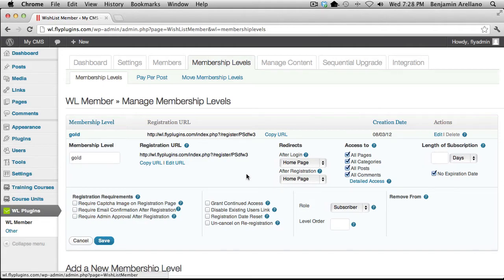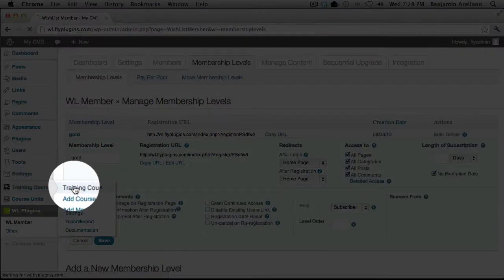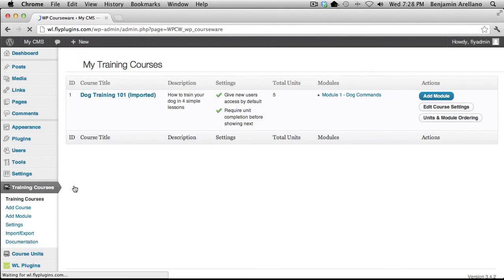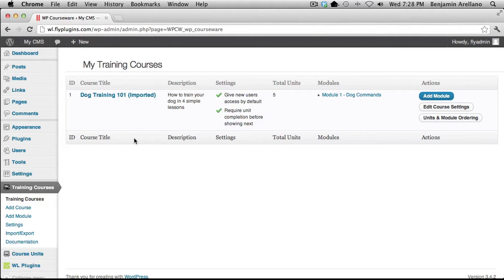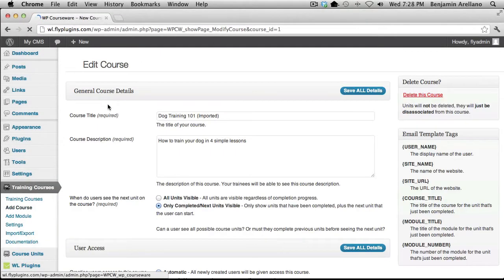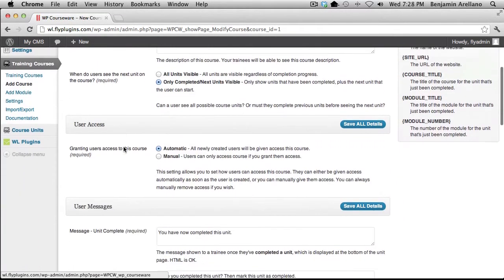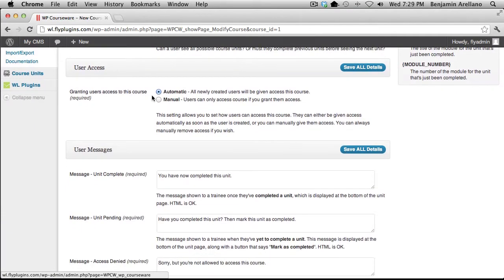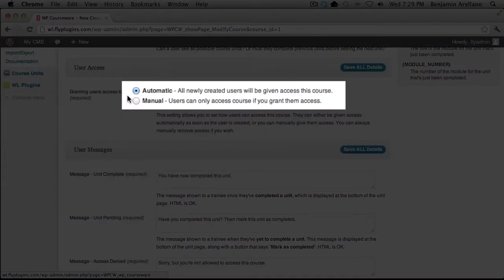Now we're going to go over to Training Courses and select Training Courses. The next step would be to create a training course. In our example, we've already created a training course. We want to make sure our training course is set up to automatically assign this course to users when they register via Wishlist. Click on the course and scroll down to User Access — you'll see two options: Automatic and Manual.